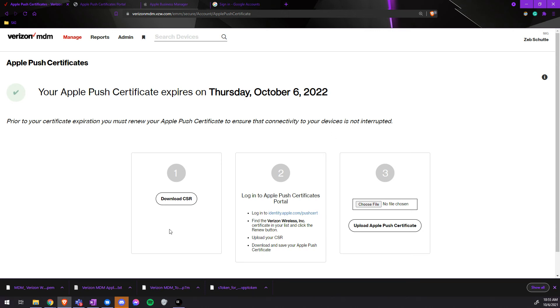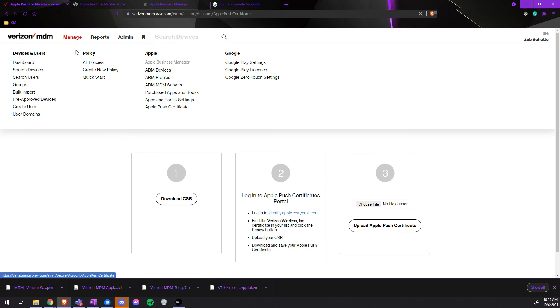With Android, there is an account that must be checked on. If you do not have Android devices but need to add Android devices, first we must go to Manage, then Google Play Settings.